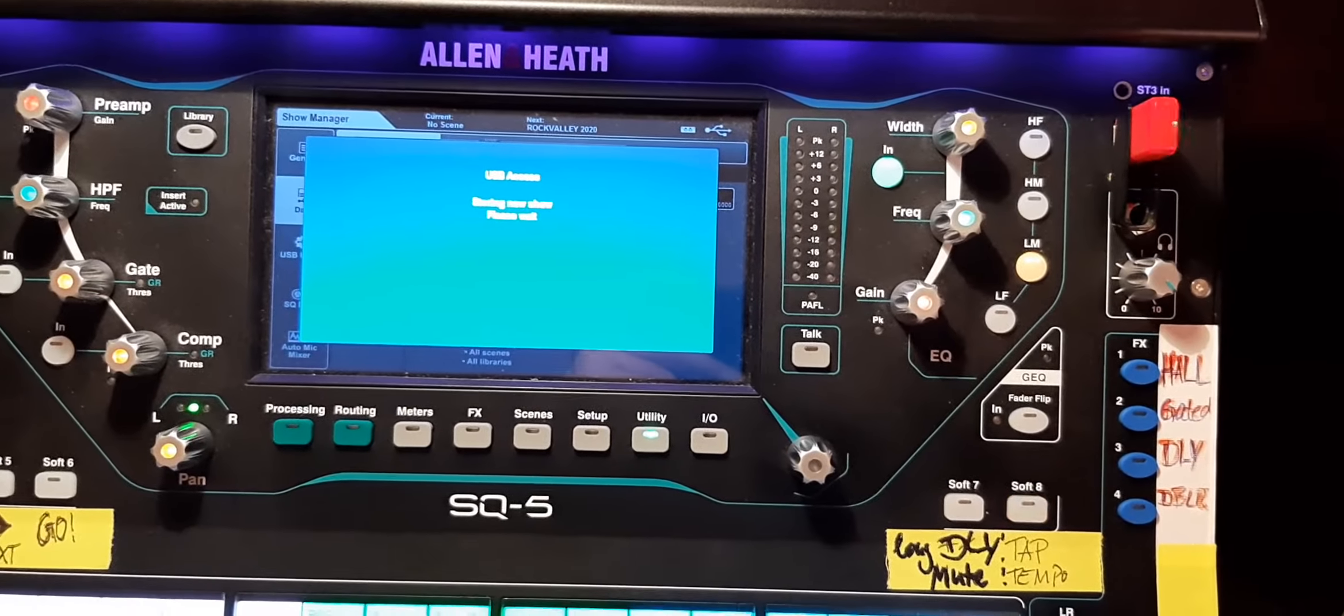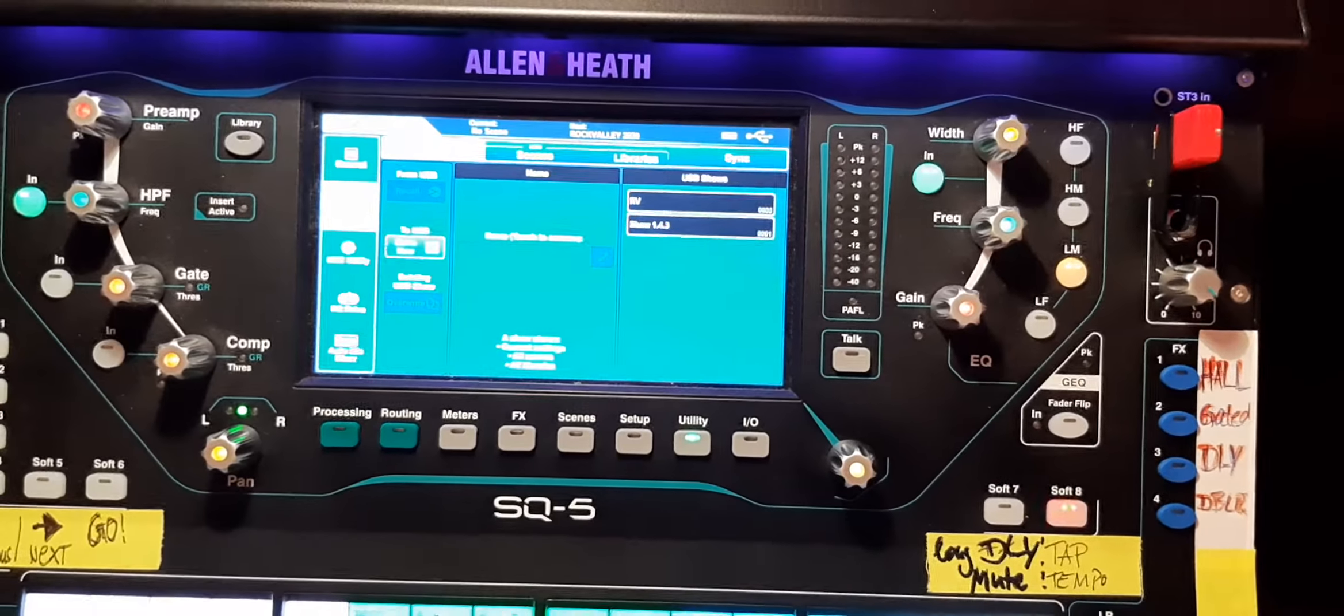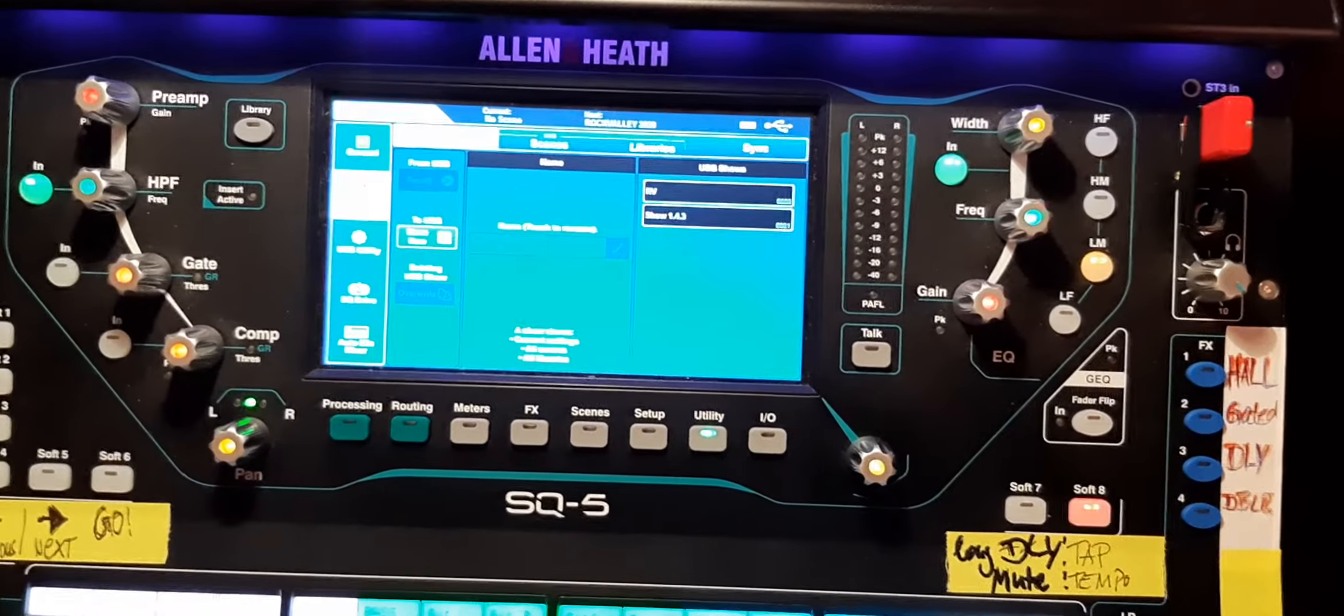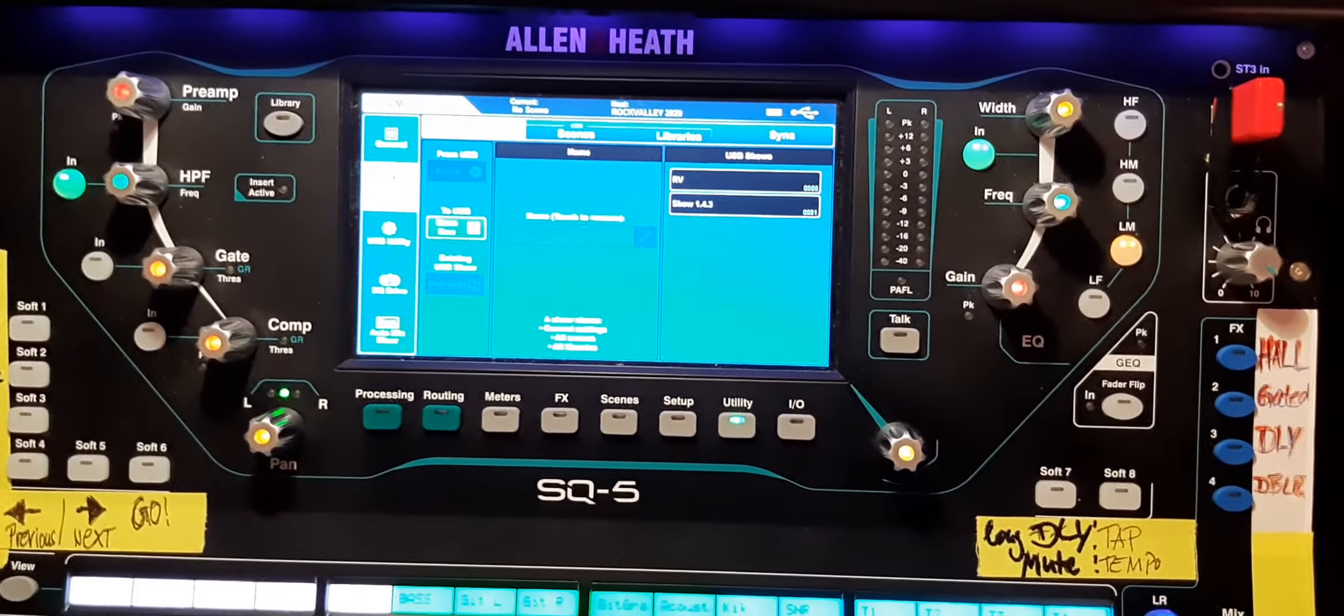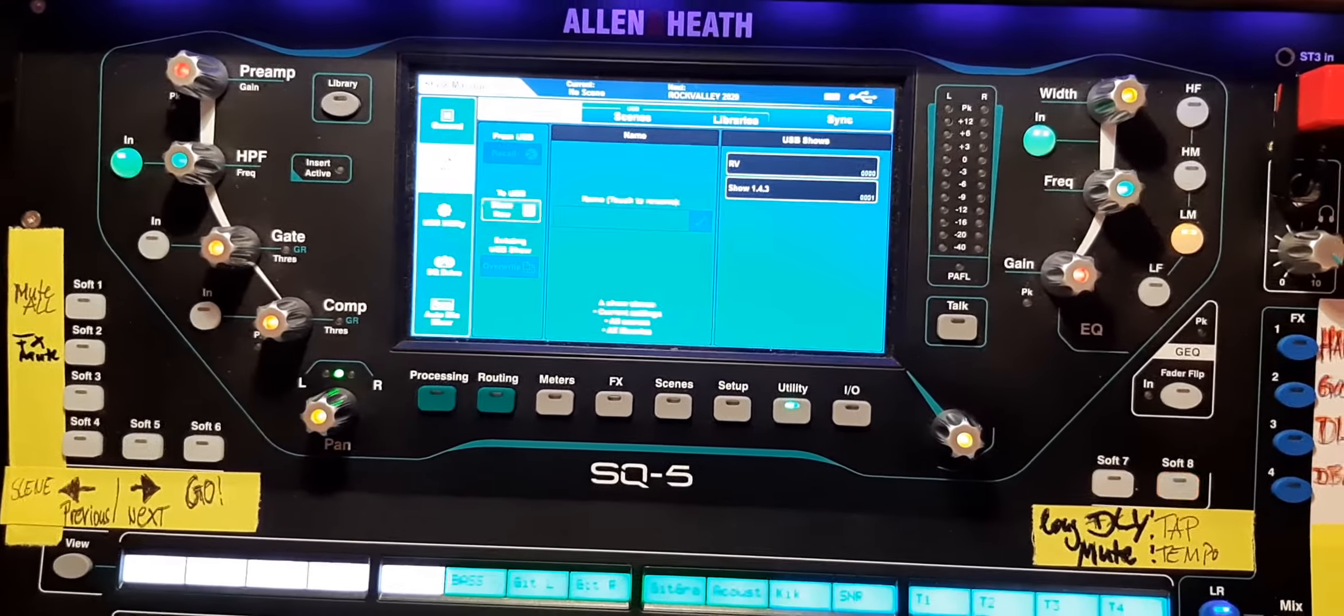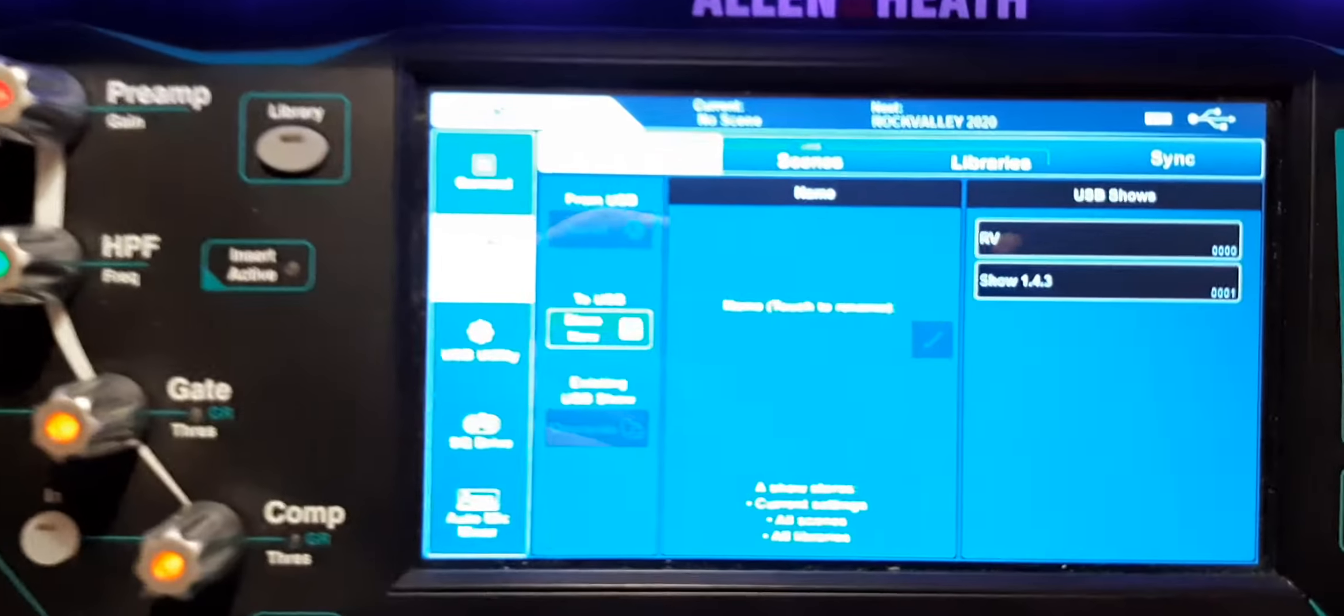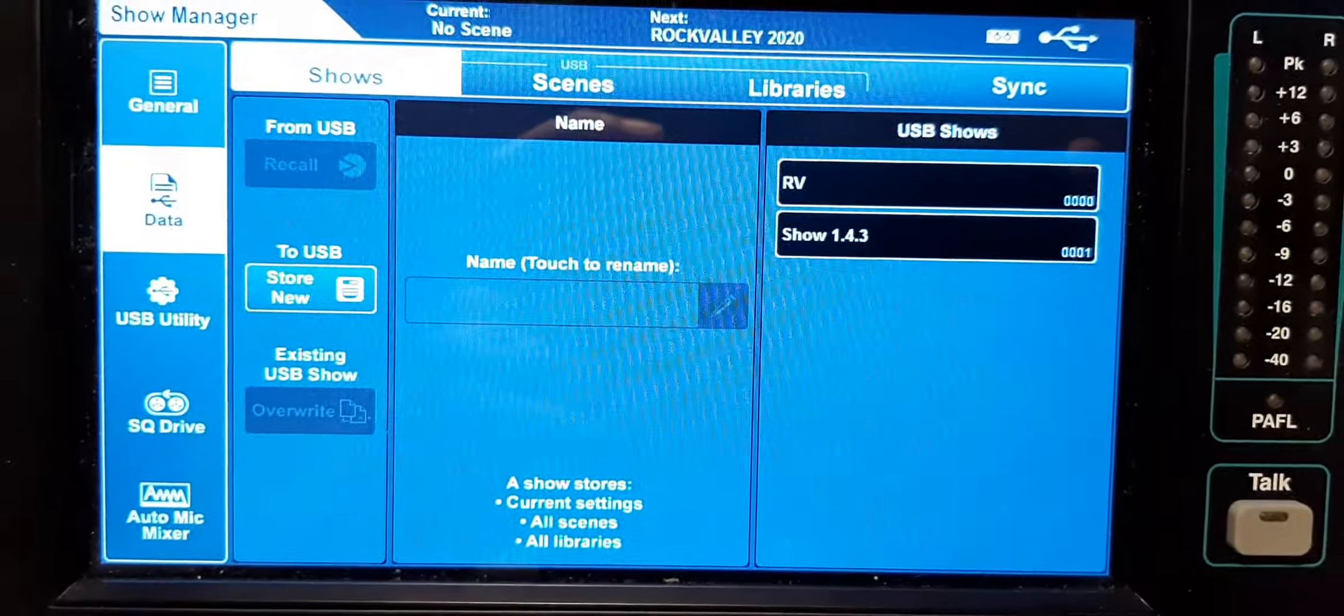As you can see, it takes a little while, so it's not recommended to change a show on a concert while the band's on stage or in between something. Do it before everything else.